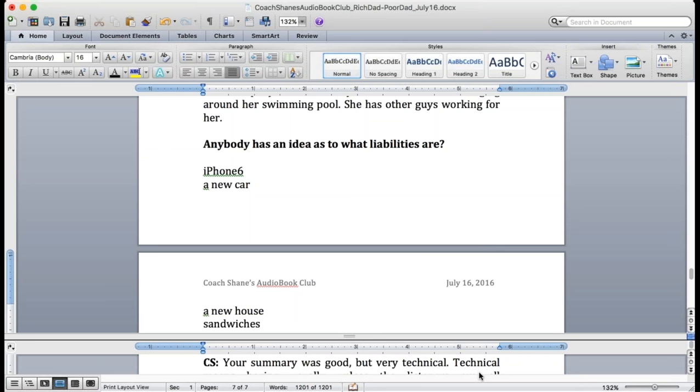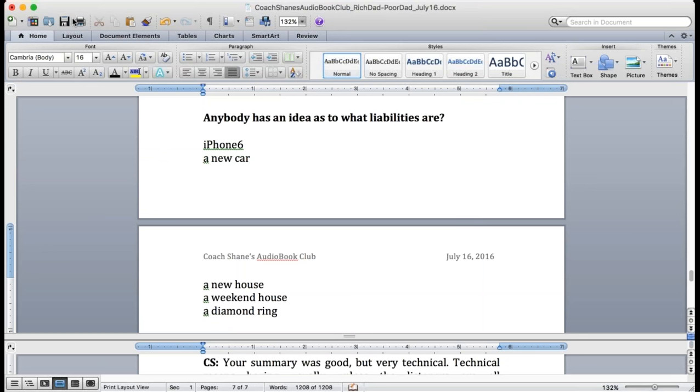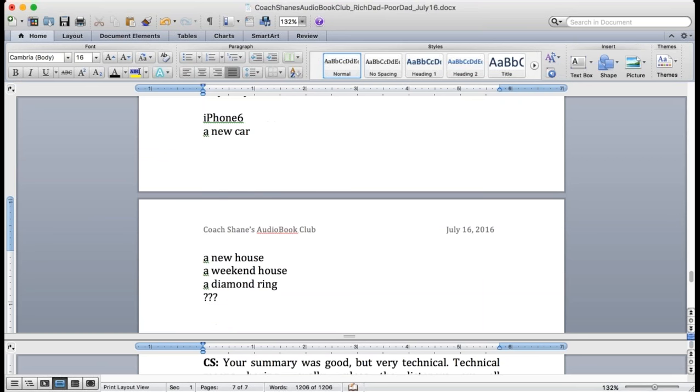A weekend house. A diamond ring. You're missing the biggest liability. Come on, there's two actually. A new house. After new house write mortgage.